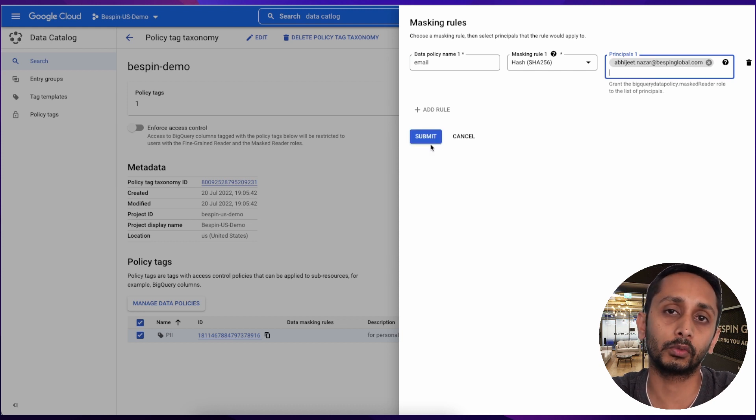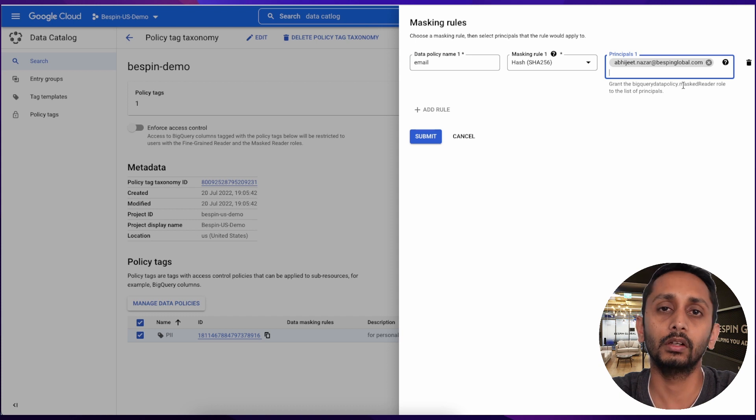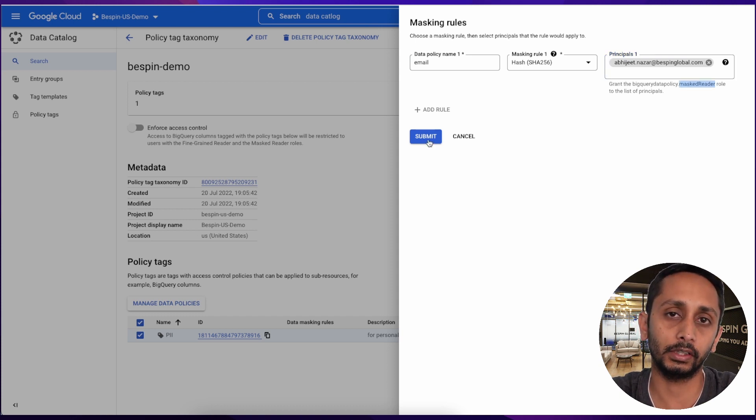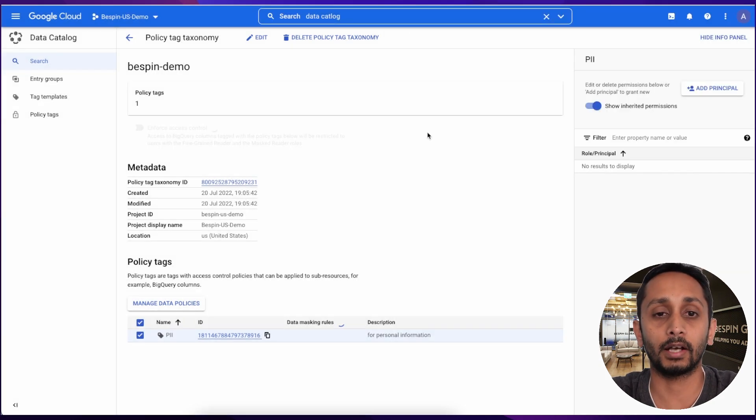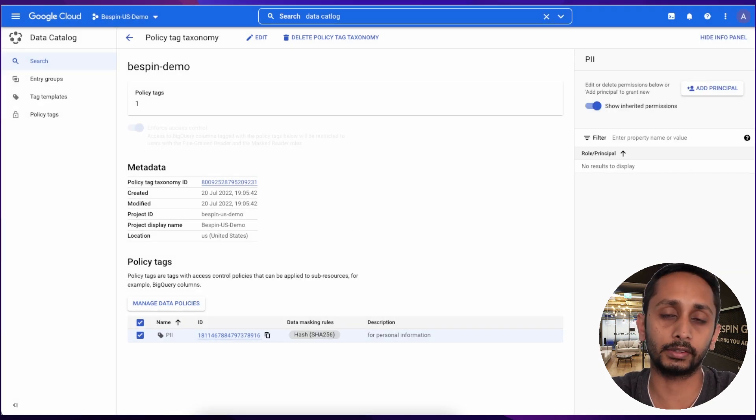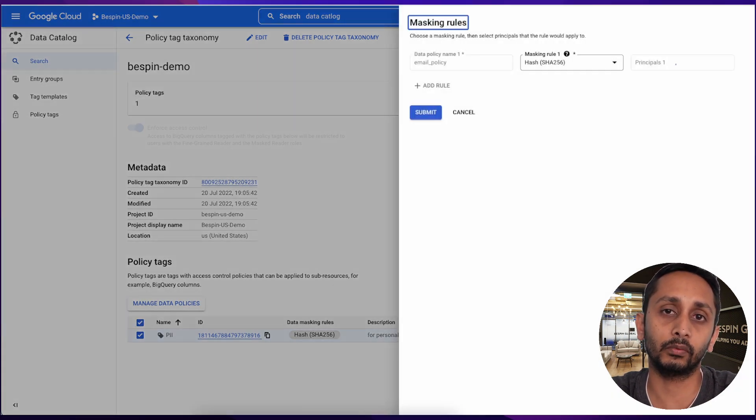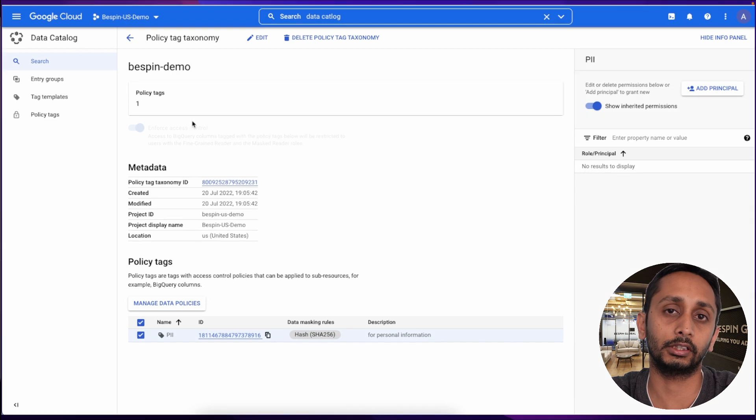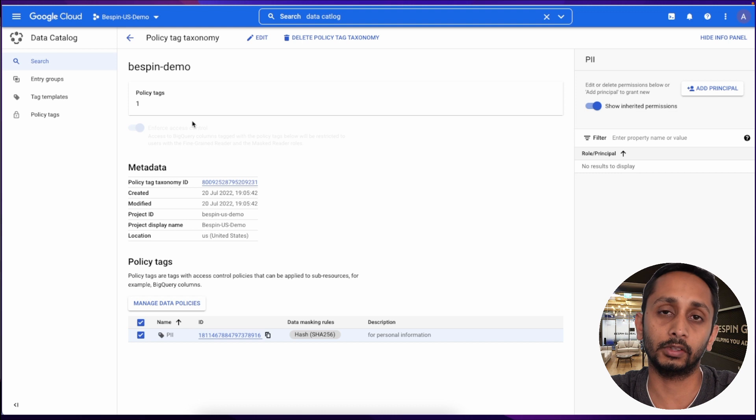To the columns which will be marked with this tag, a user needs to either have fine-grained reader access to access everything, or masked reader role to access that in a restricted format. If user does not have any of the role, then the table marked with the tag will not be accessible at all. Now that the policy is created.